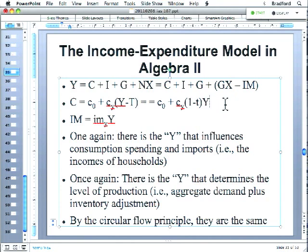We're also going to say that imports are a constant fraction of incomes — that the share of total spending on imported goods goes up and down when income goes up and down. Note that the Y's are standing for two different things: the Y's in the consumption and import equations are incomes of households, while the Y at the top is spending and production. They're the same thing by the circular flow principle. If they're not the same thing, they're going to be very quickly. And the fact that everyone's spending is someone's production and someone's income is what allows even a small change in investment to have a potentially bigger effect on total production in the economy.